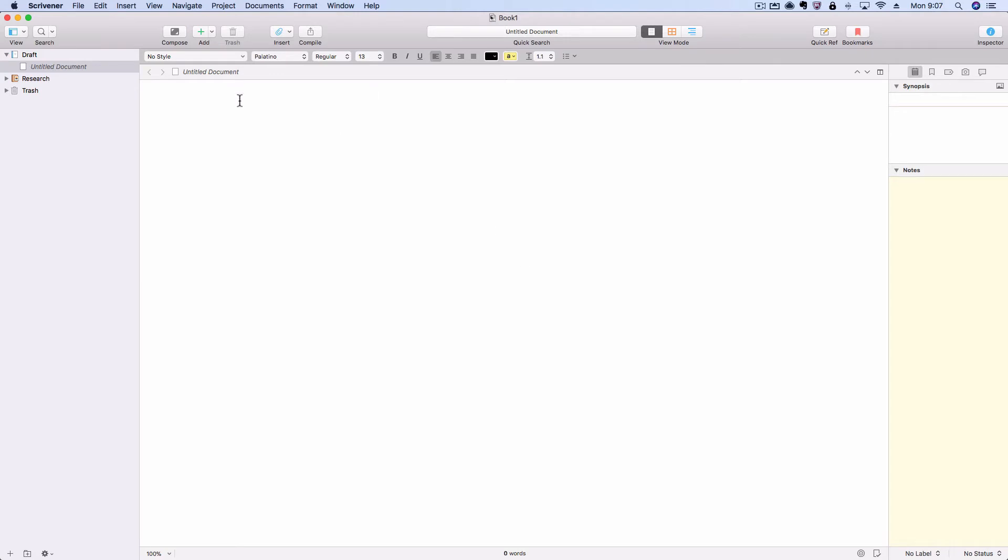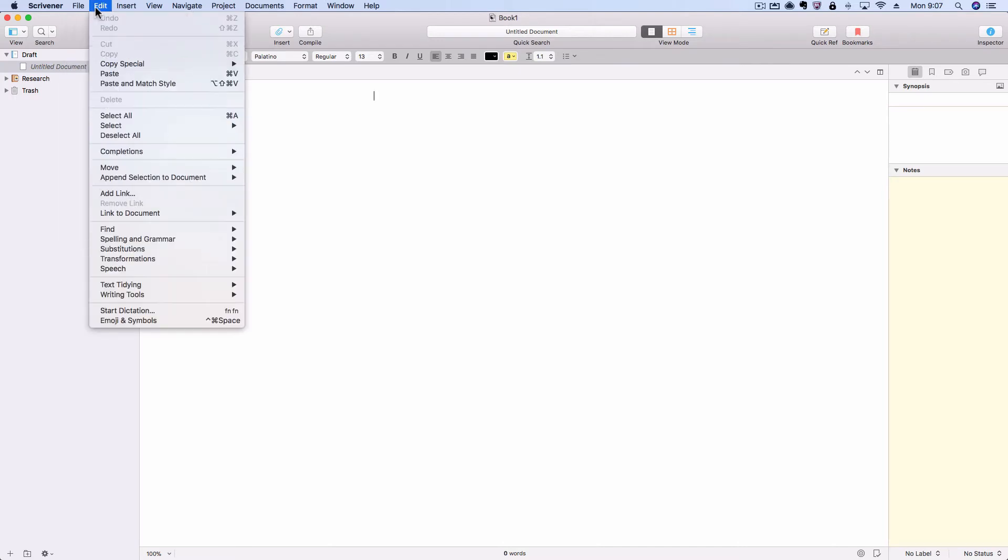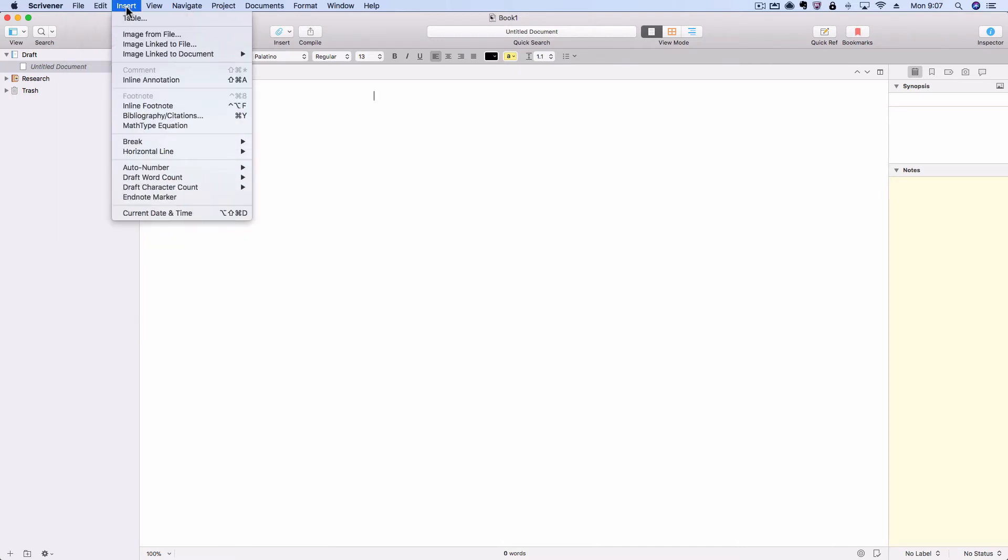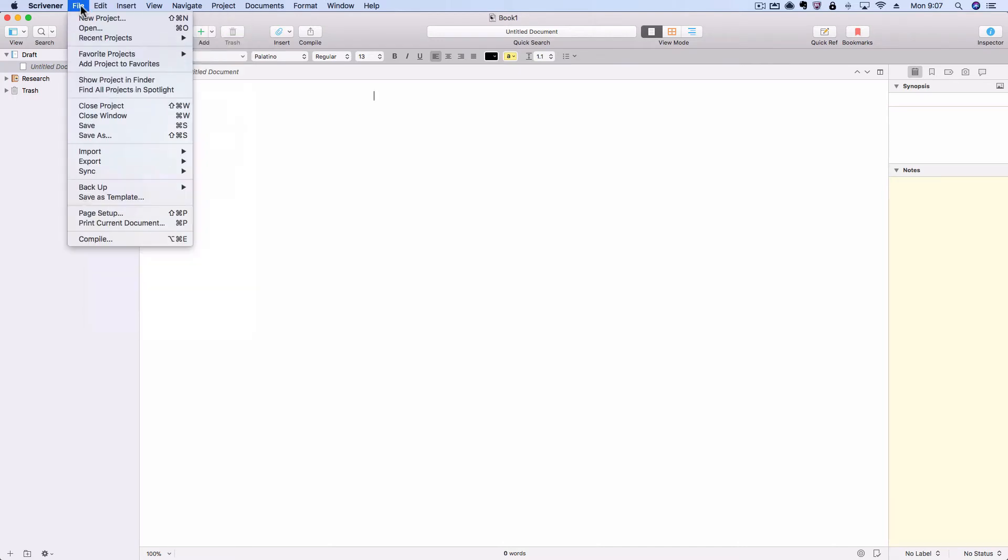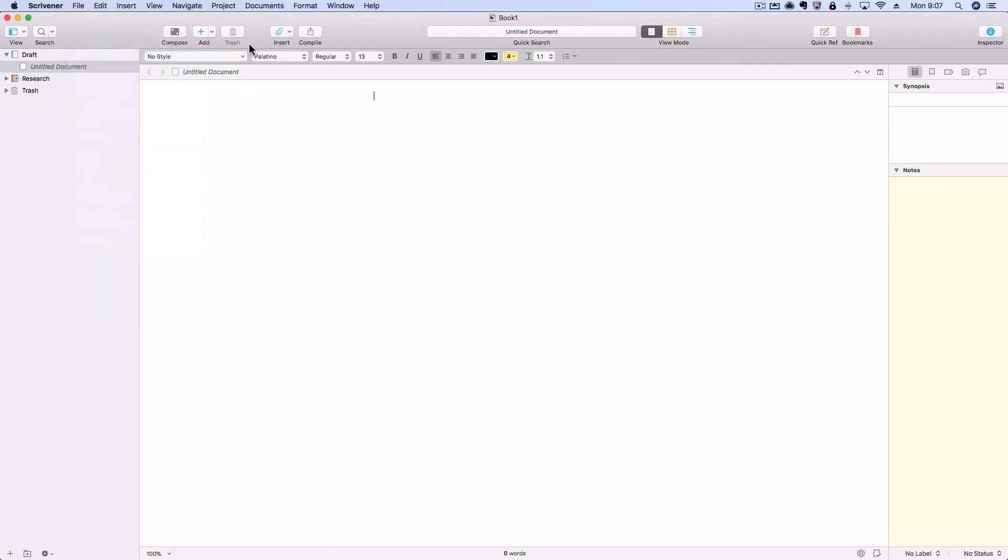So terminology wise, just to make sure we're on the same page, the bar at the top with file, edit, insert, and so on, this is your menu bar. When you click on one of these, you can access the menus underneath.